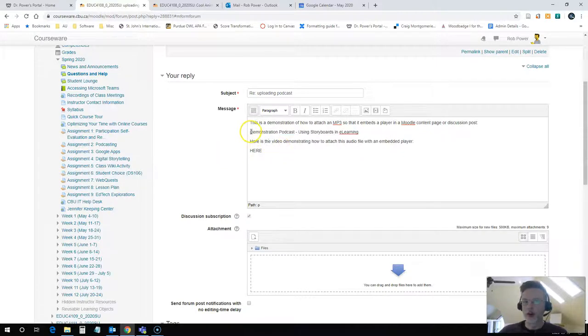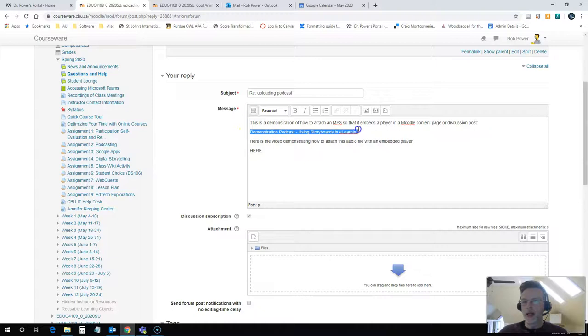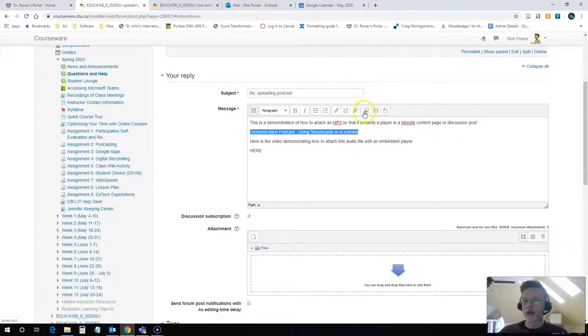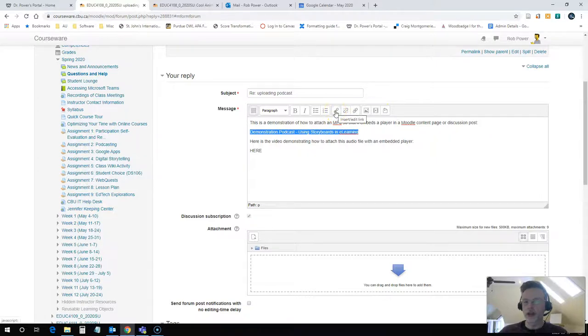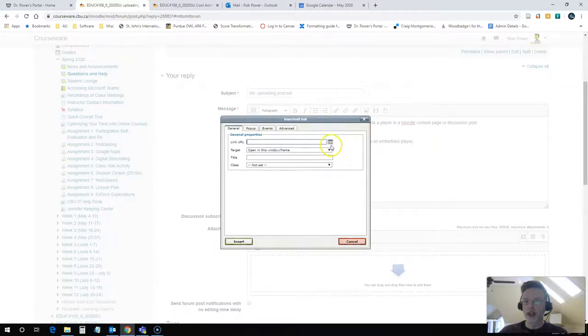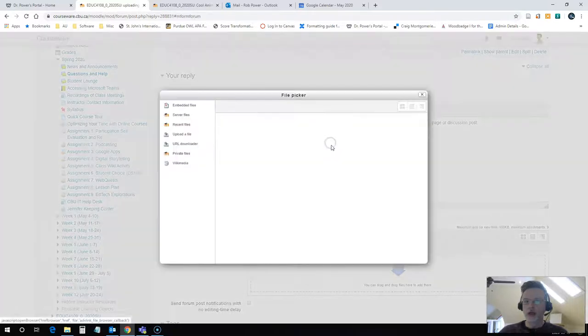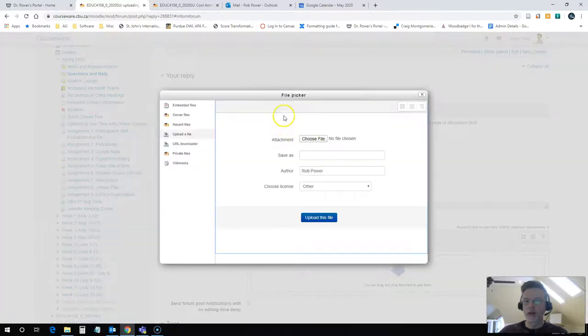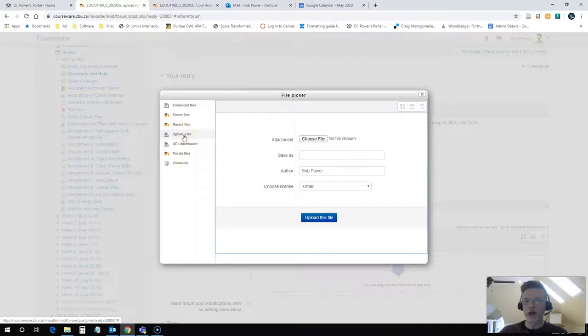So you want to highlight the text that you have entered and click on this link button here, Insert edit link on your toolbar. You could also use the media link buttons here, but this is going to work just as well. So I click on that and I select the option here to find a file, the file picker option. And then click on the option to upload a file if it's not already selected.